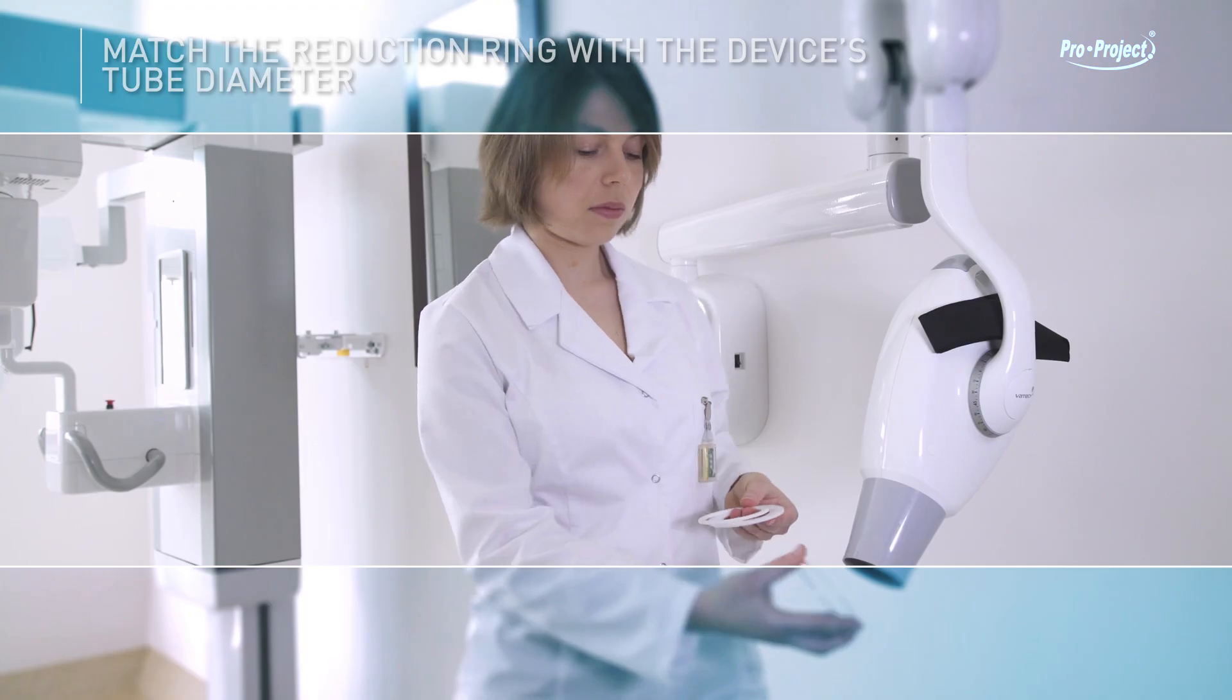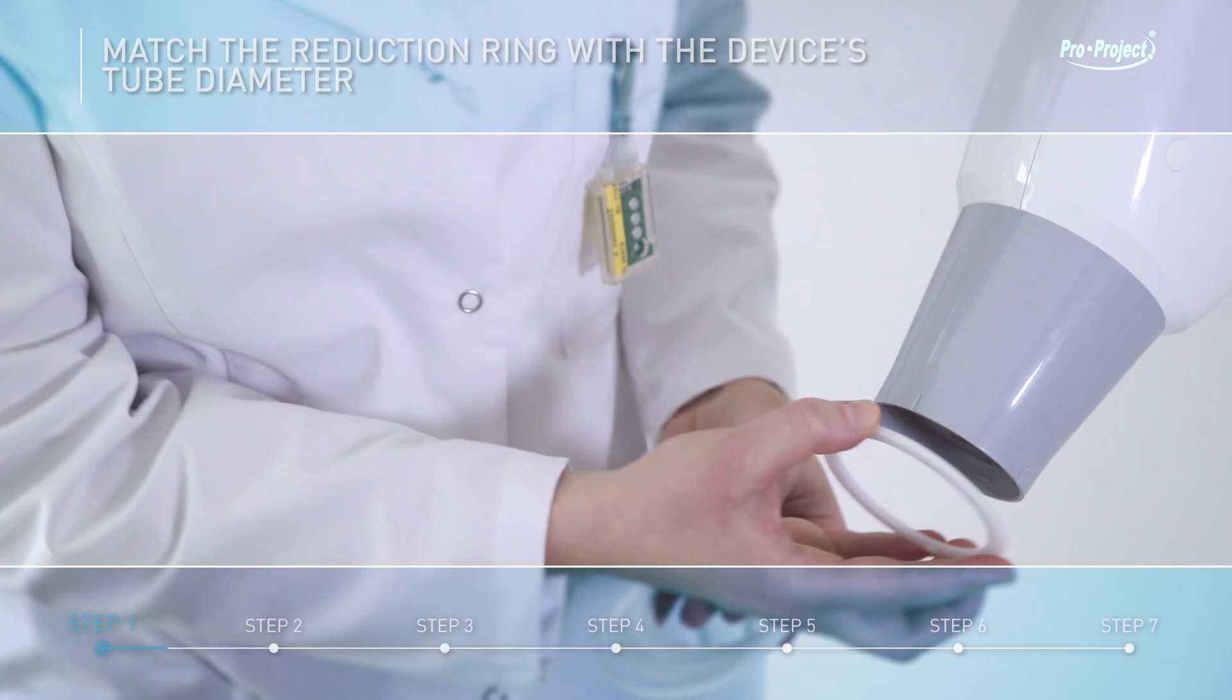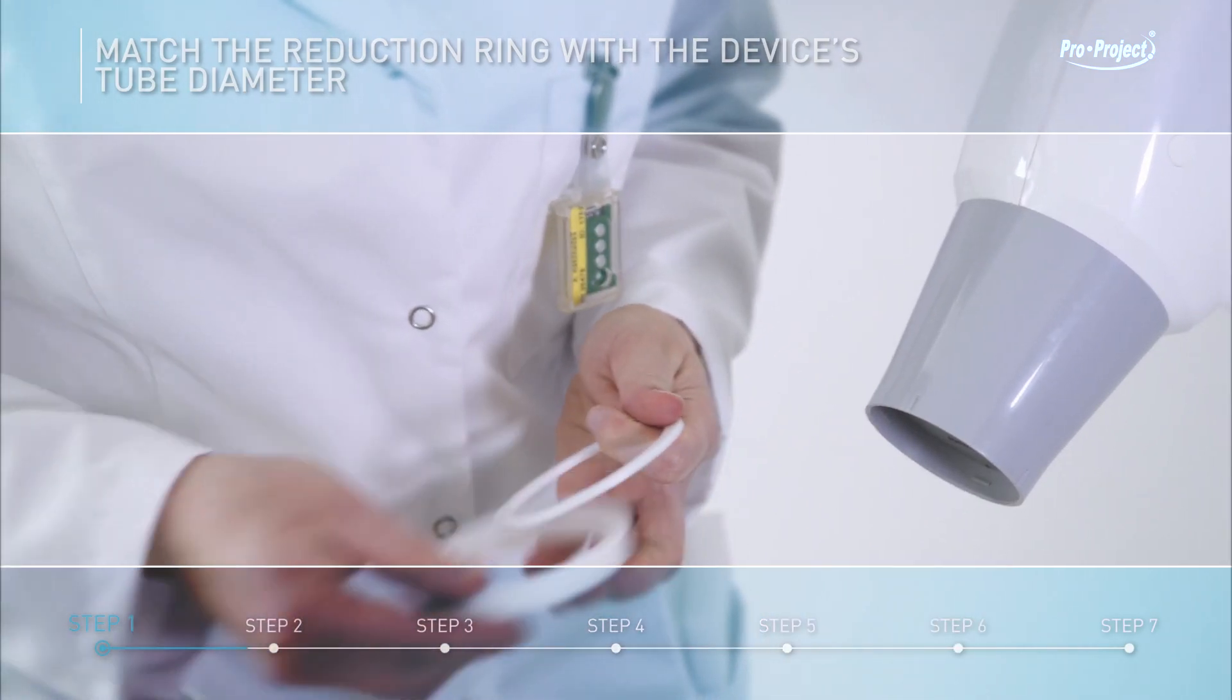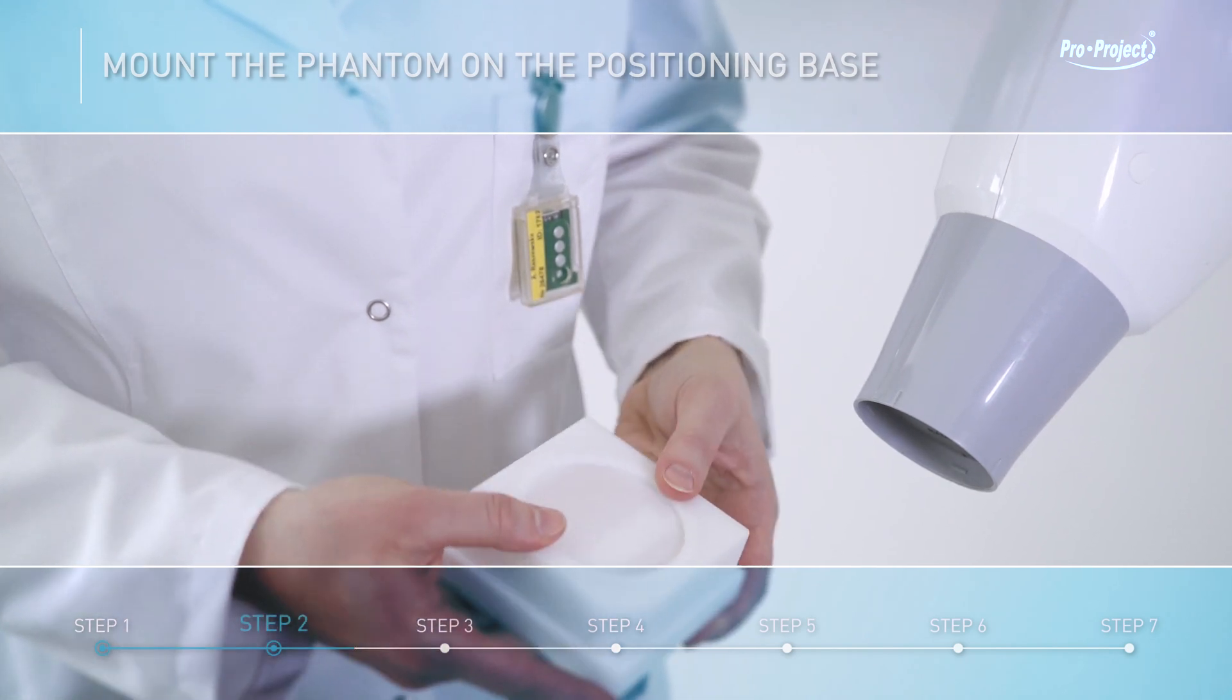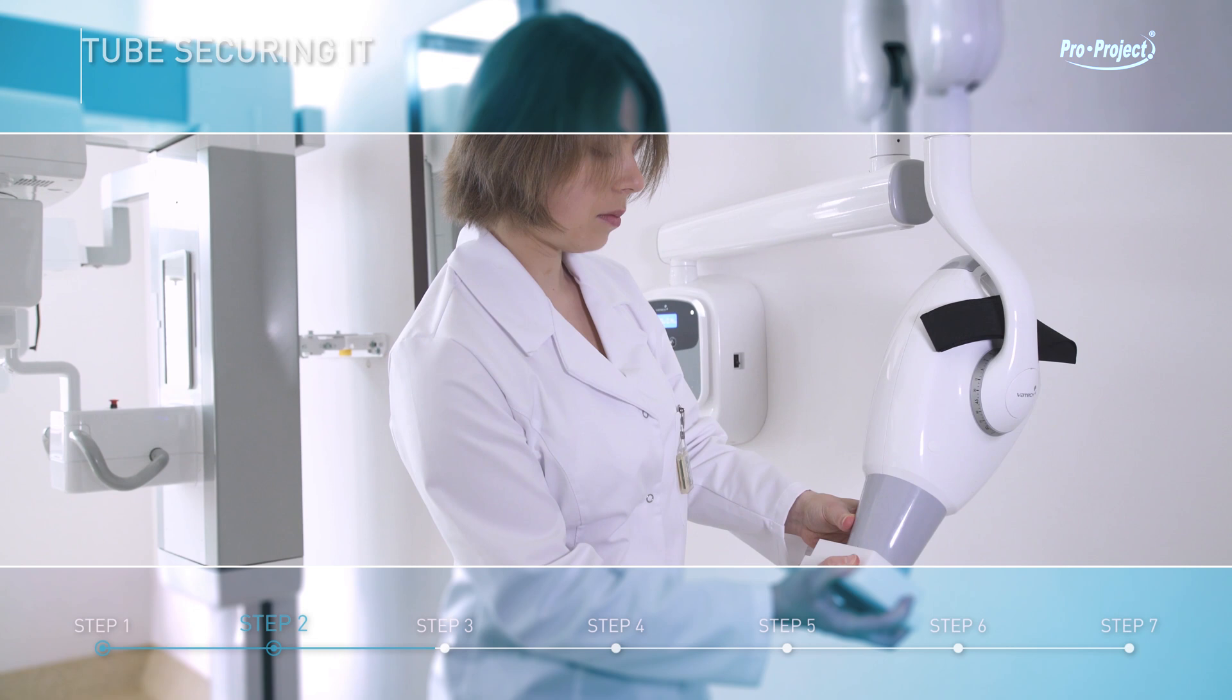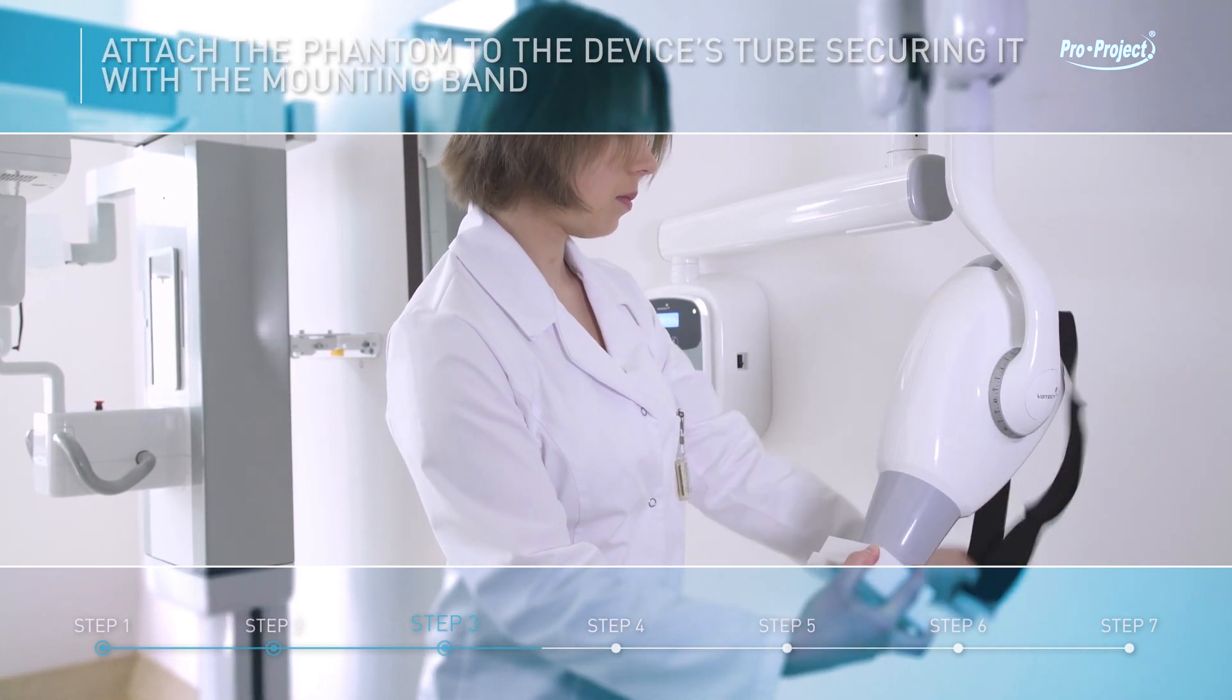Match the reduction ring with the device's tube diameter. Mount the phantom on the positioning base. Attach the phantom to the device's tube, securing it with the mounting band.